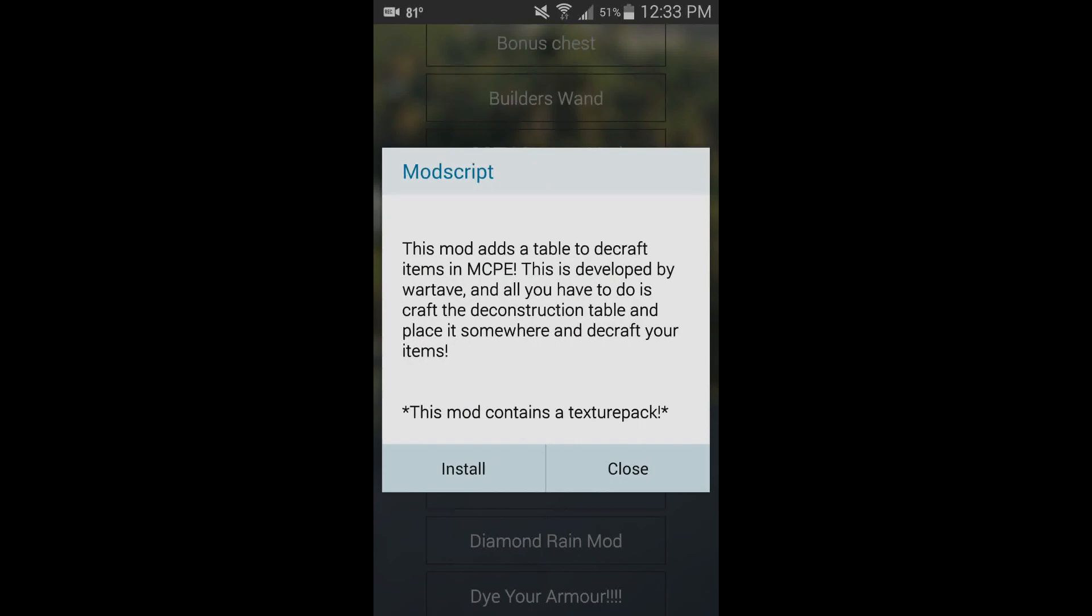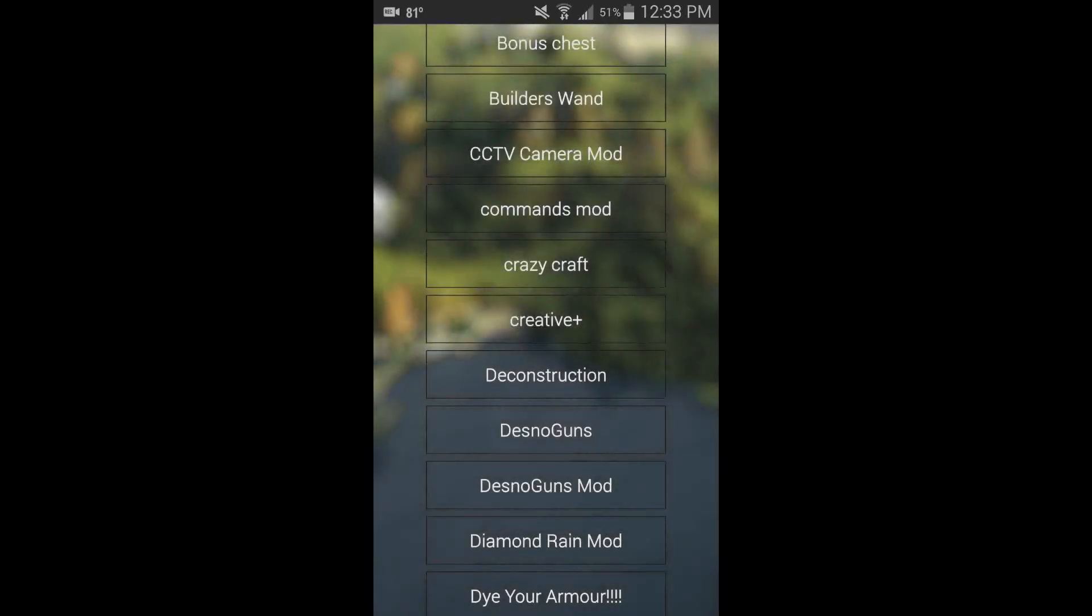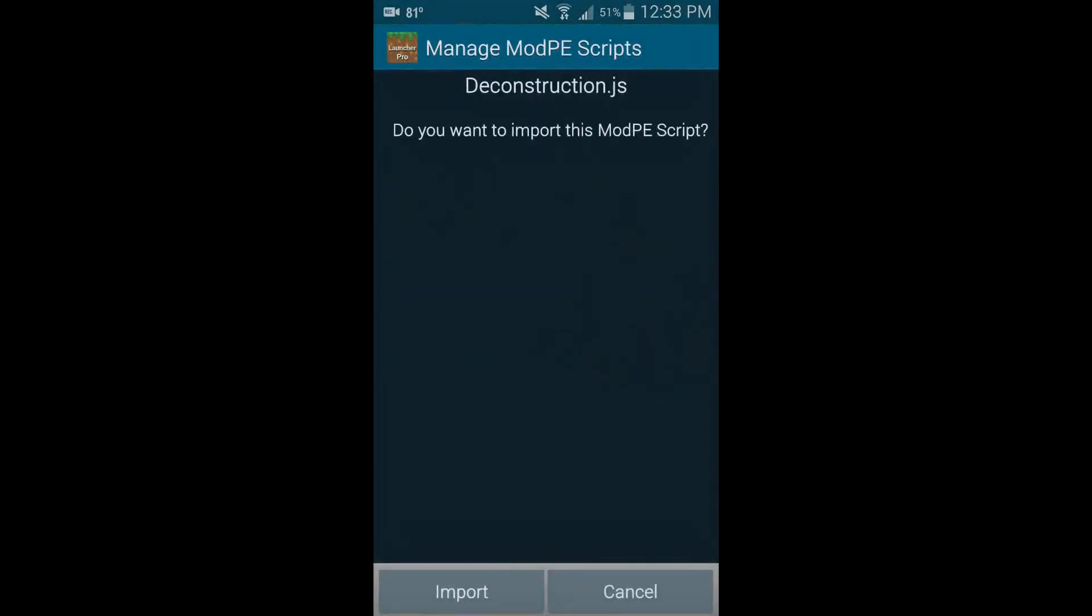It automatically adds that, so any mod that requires a texture pack will just say that. Hit install and give it a second. You can see two windows for Block Launcher came up: deconstruction.js and deconstruction.zip—that's the texture pack. Hit import and there you go.